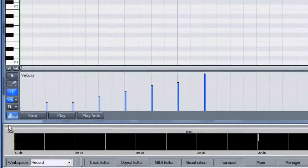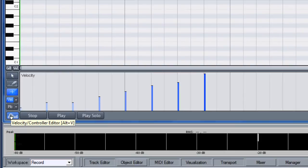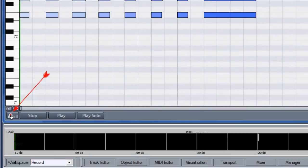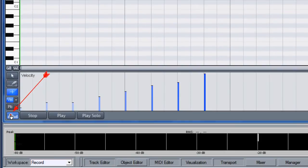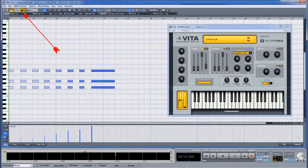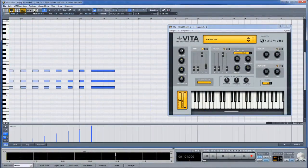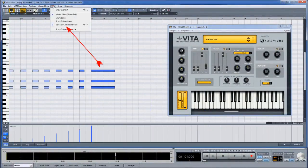The velocity levels are represented at the bottom in the Velocity Controller Editor. This can be opened and closed by clicking on the Velocity Controller Editor icon at the bottom left hand corner, or the icon at the top left, or from the view menu.